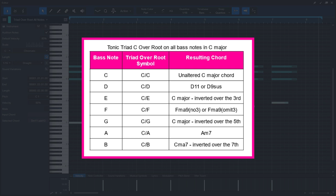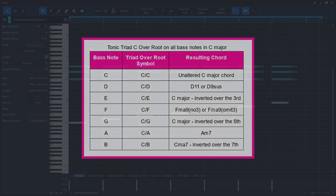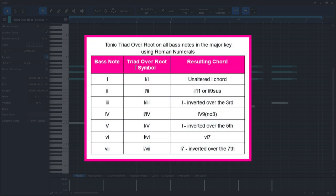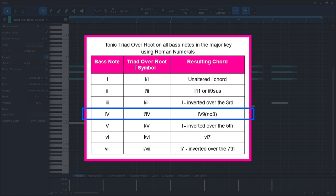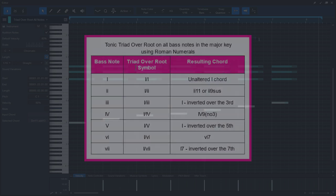If we want to reapply using the tonic triad over the root in any key, it is helpful to normalize this table by using roman numeral analysis, like this. For example, if we're in the key of G major and we play G major on top of the 4 chord bass note, we'll get a 4 major 9 with no third, which is C major 9 no third in this case.